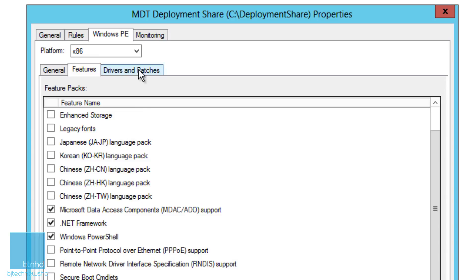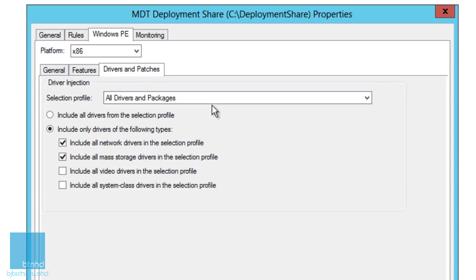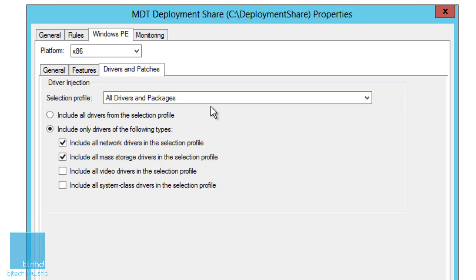Then you have your drivers and patches. By default, the selection profile is all drivers and packages. What's going to happen is everything you have in your driver nodes as well as packages is going to be imported inside your WIM image. The more drivers and applications and packages you have being imported into your WIM image, that WIM image is going to get huge. I normally leave it as default because when I'm in a testing environment I like to have everything as default.